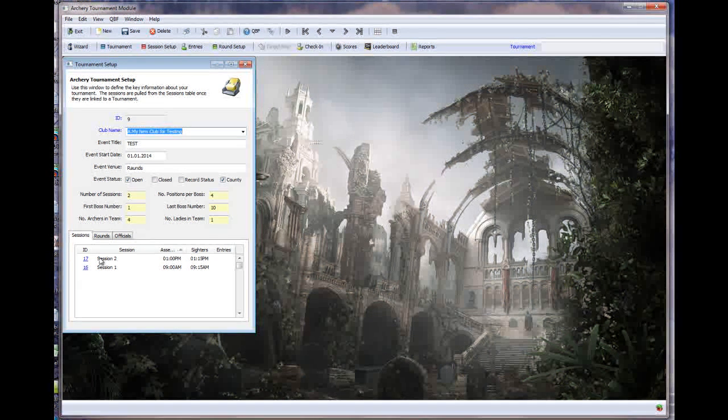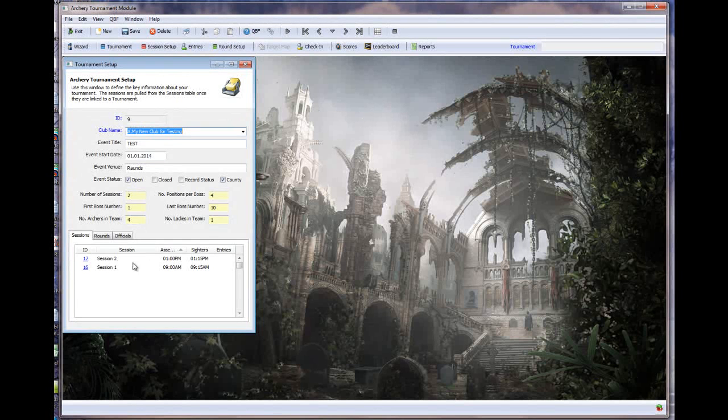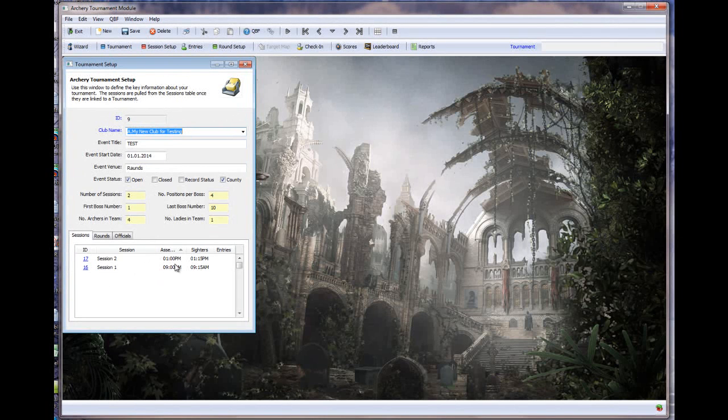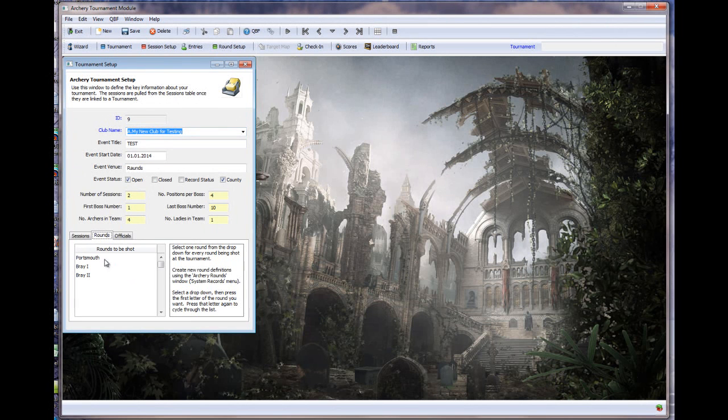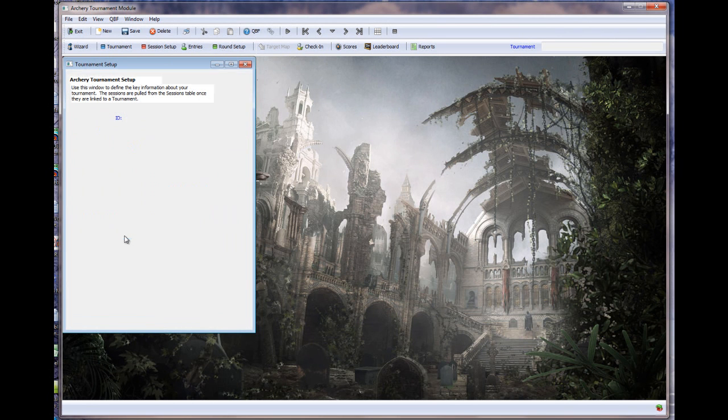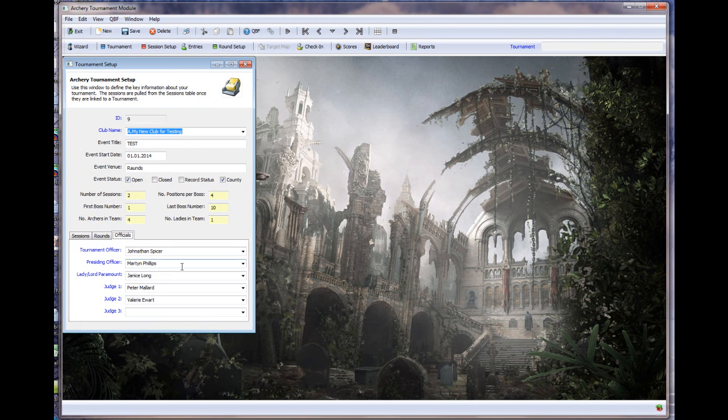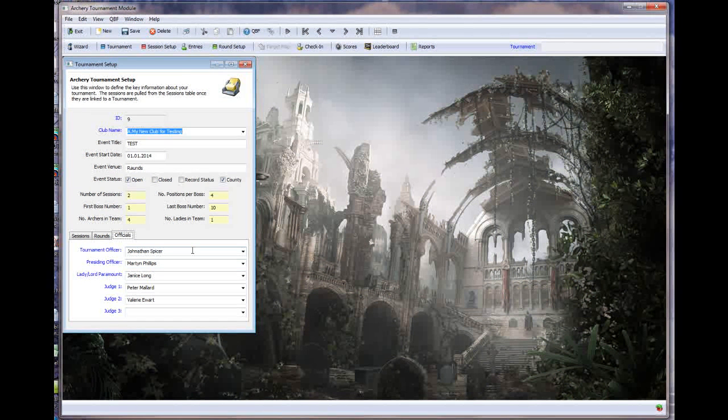We then have the sessions. Now I've already got two sessions configured in this system. This would normally be blank but you can see I've got two sessions and the times and no actual entries in there for the moment. And the rounds that we're going to be shooting. So in this particular tournament we're going to be shooting Portsmouth in the morning and Braves in the afternoon. And the officials. So I can see that my tournament officer, Jonathan, he's going to be looking after this tournament. I'm the presiding officer as chairman of the club. And we've got a lady called Janice Long who doesn't actually exist. She's going to be our Lady Paramount on the day. And I've selected our two judges who have served Archers of Raunch really well over the years.